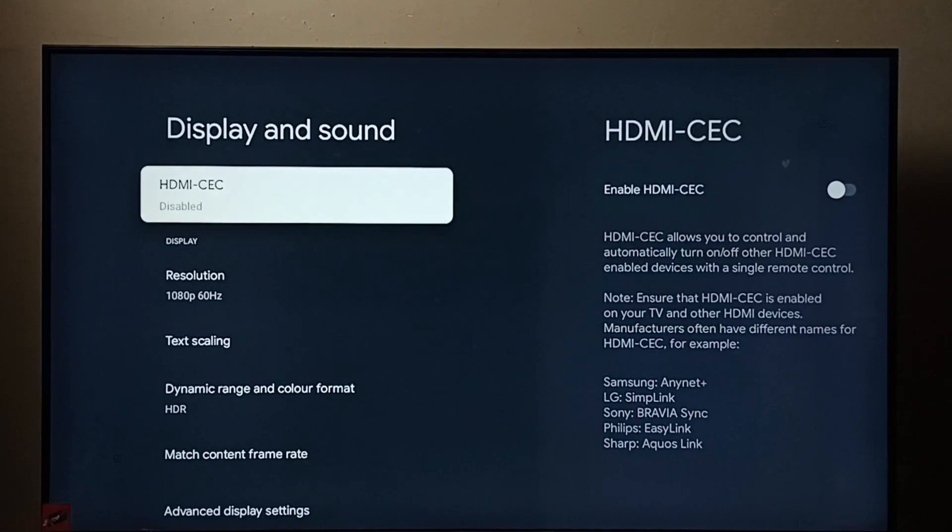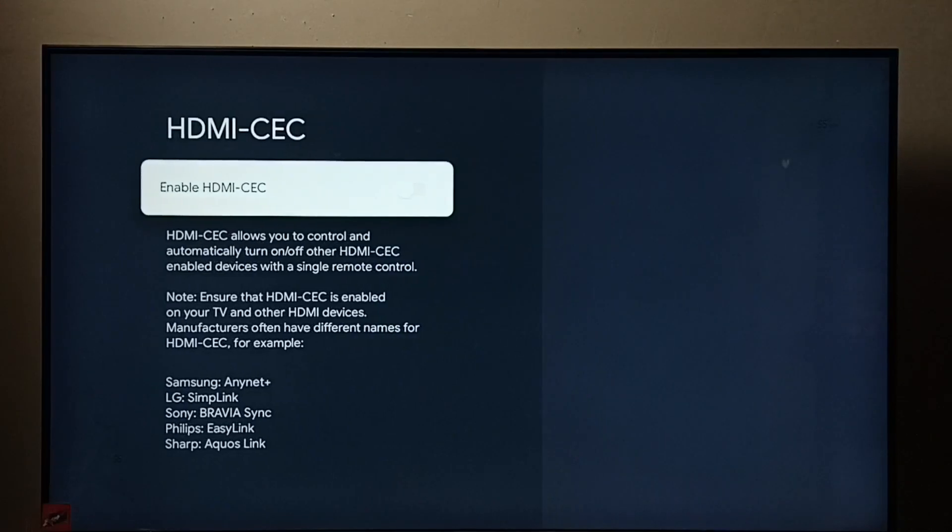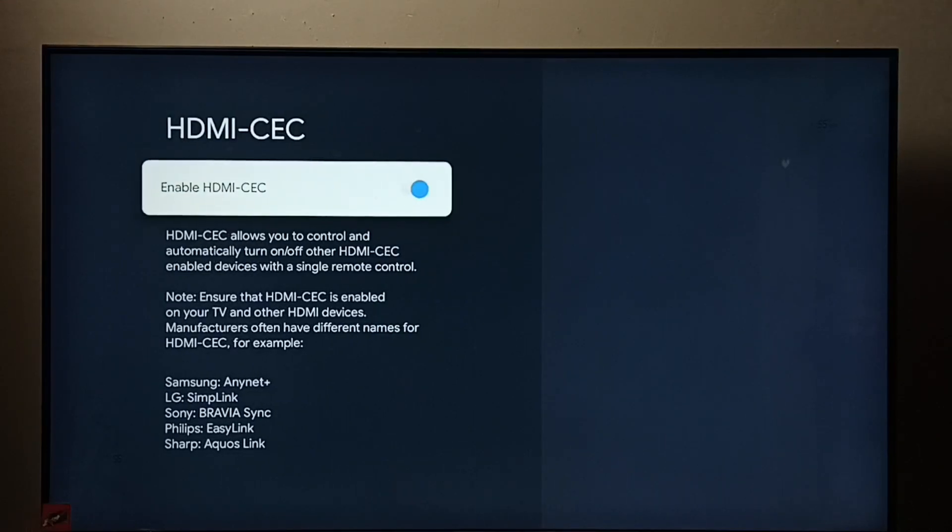Here we can see HDMI-CEC. Right now it's disabled. Select it. Let me enable it. Done.